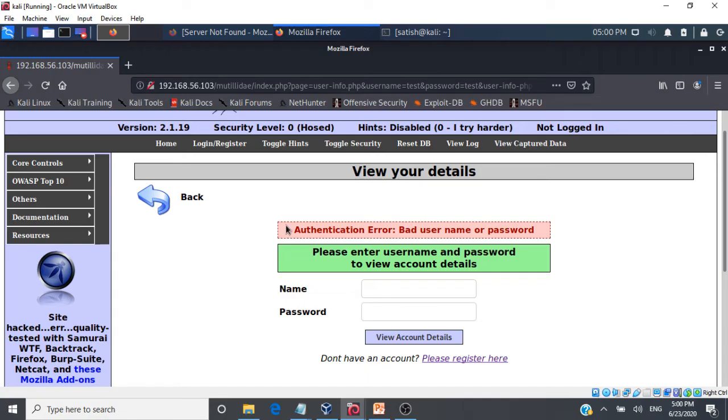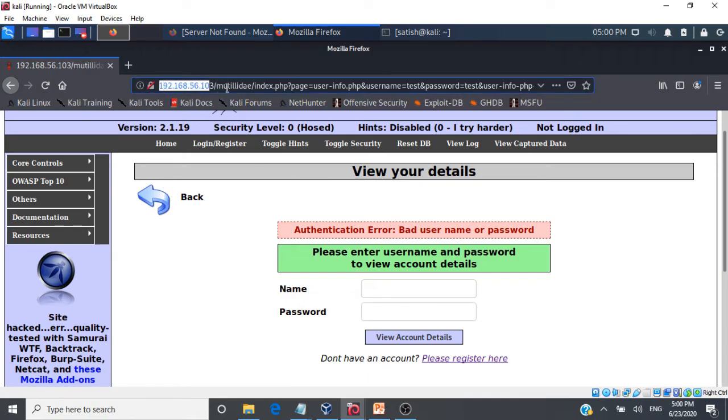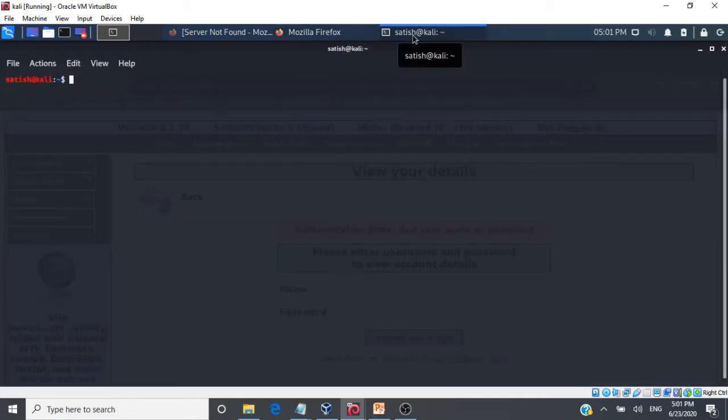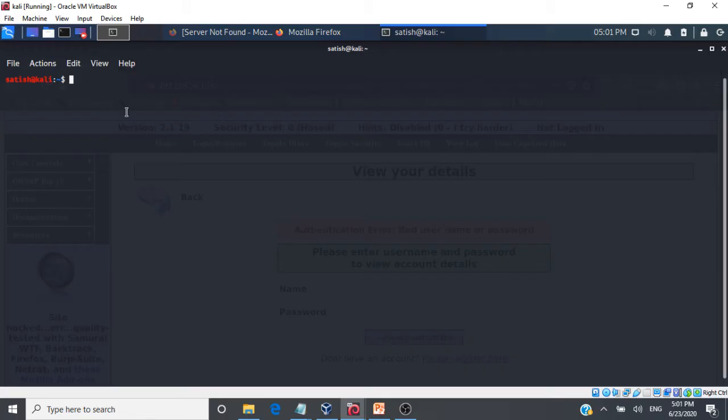So for that, what we are going to do is we will copy this URL. This application is running on Metasploitable 2. So we will copy this URL and we will go to a terminal. And what we will do is we will use SQL map tool to perform SQL injection attacks here.